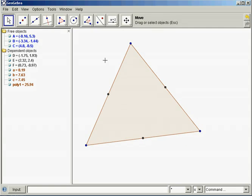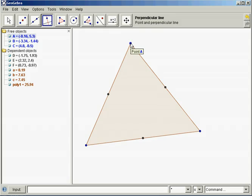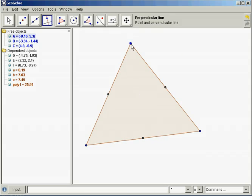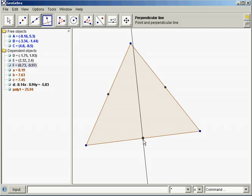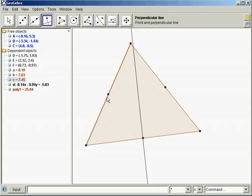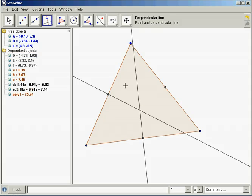Now I want the perpendicular line tool for the perpendicular bisectors. If it were an altitude, it would be perpendicular to the segment containing point A. A perpendicular bisector may or may not hit point A — it doesn't necessarily. The point it hits is the midpoint. So click a segment and click the midpoint of that segment.